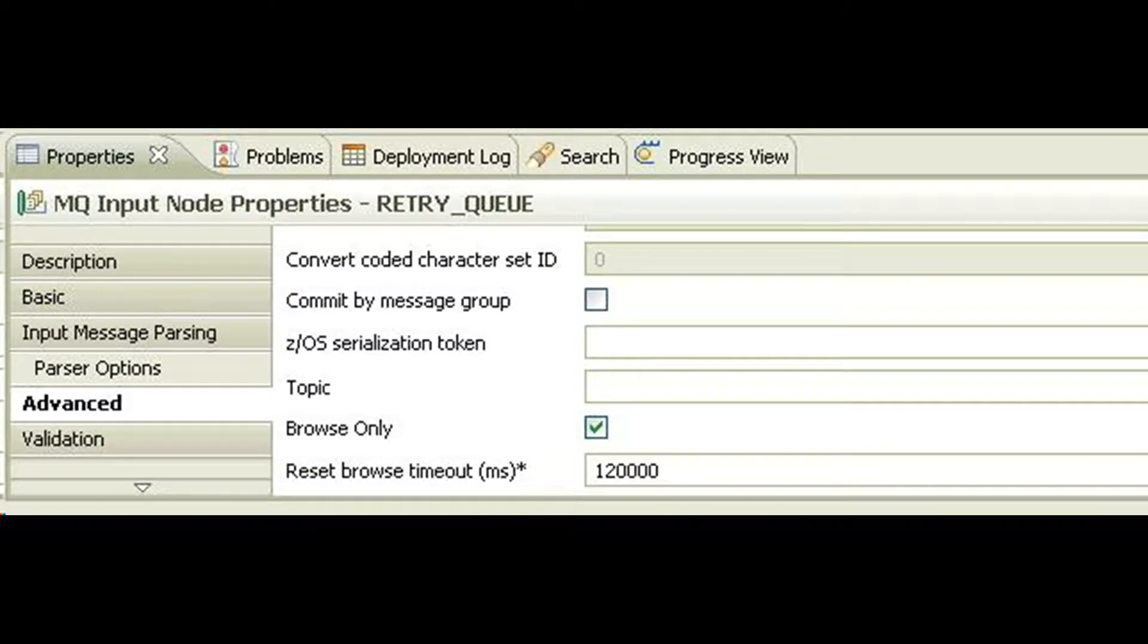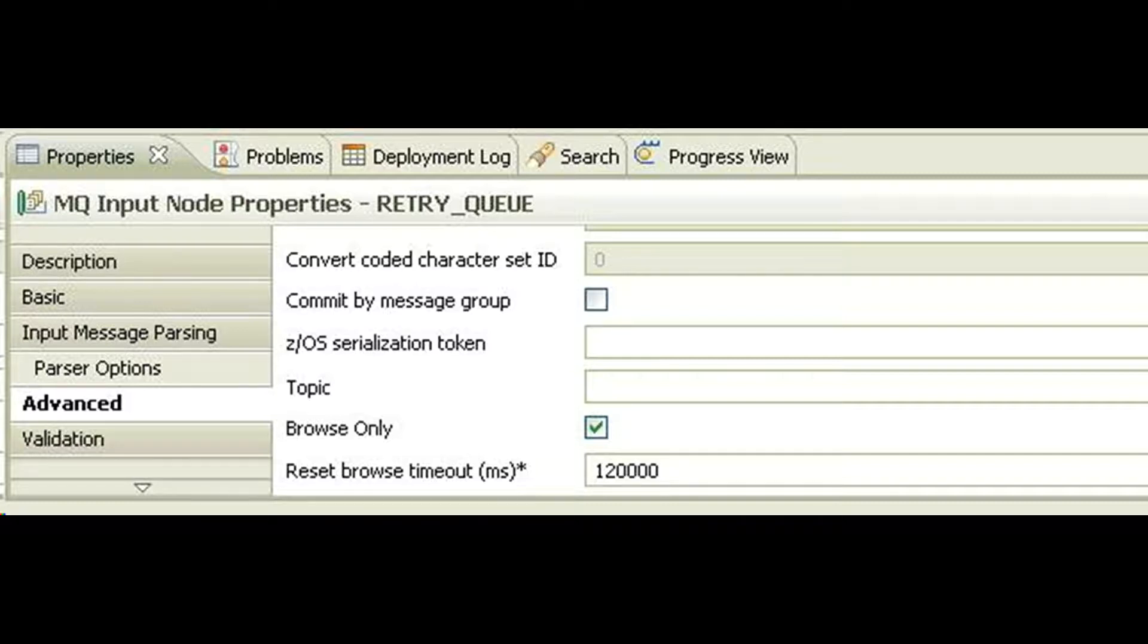Configure MQInputNode using its internal timer to browse the message in the queue every N minutes. Under the node properties, select Advanced, Browse Only and set the value of Reset Browse Timeout.